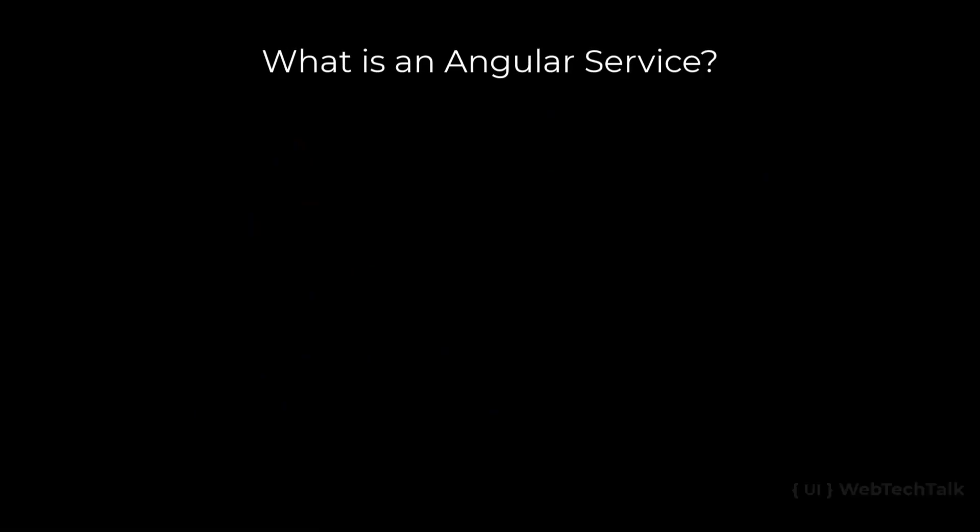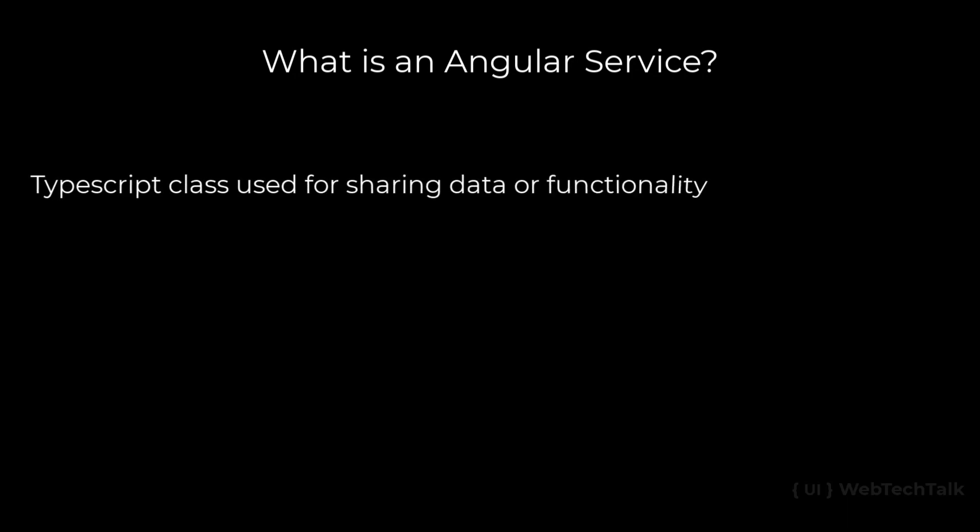What is an Angular service? Angular service is just a TypeScript class which is mainly used for sharing data or functionality throughout the application. We have seen components and directives are also TypeScript classes, but we added some decorators like @component and directive and informed Angular that we need to treat them specially.